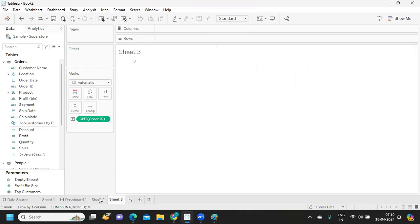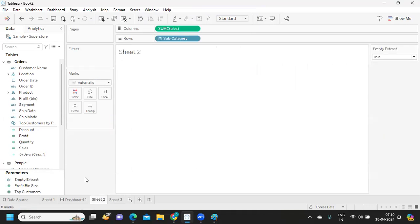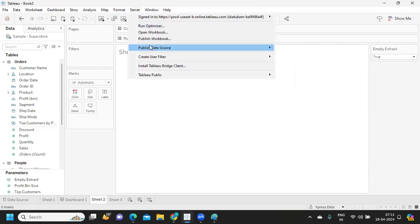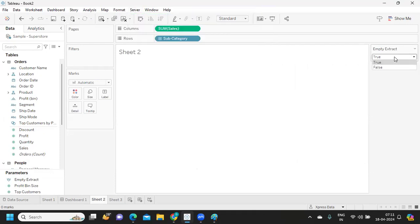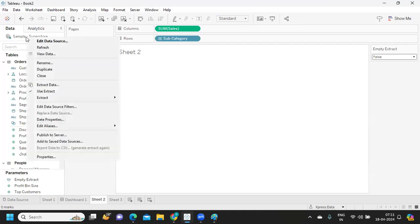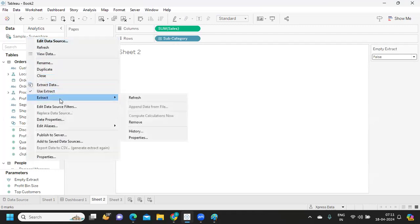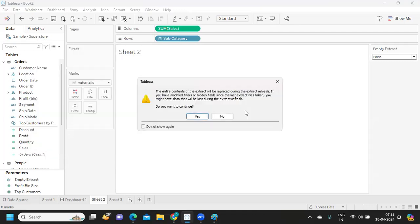Now what will you do? Our extract file is now created with zero records. So we will again go to server, publish the workbook, and from there what we'll do is we will change this selection to false.